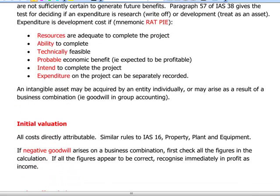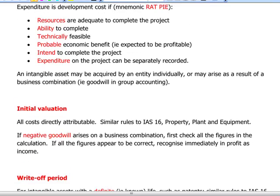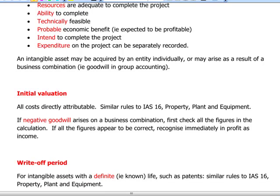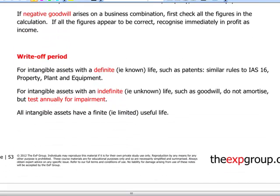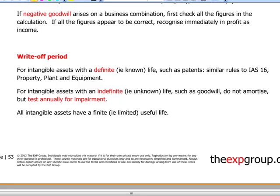Initial valuation follows IAS 16 — directly attributable costs. Goodwill is calculated as the difference between the fair value of consideration paid to acquire a subsidiary and the fair value of net assets acquired. It will be reflected as an asset in the statement of financial position and not amortized. If goodwill on a business combination is negative, it will be immediately recognized in profit and loss.